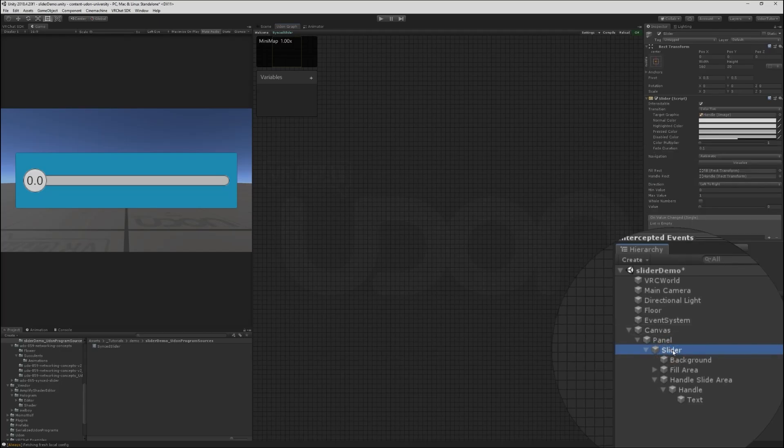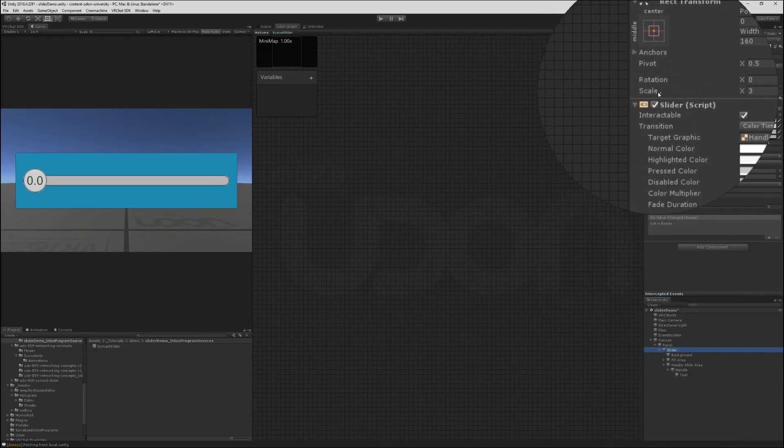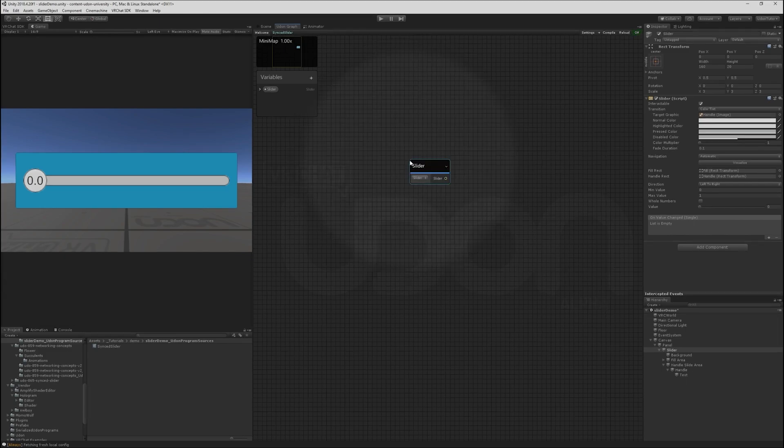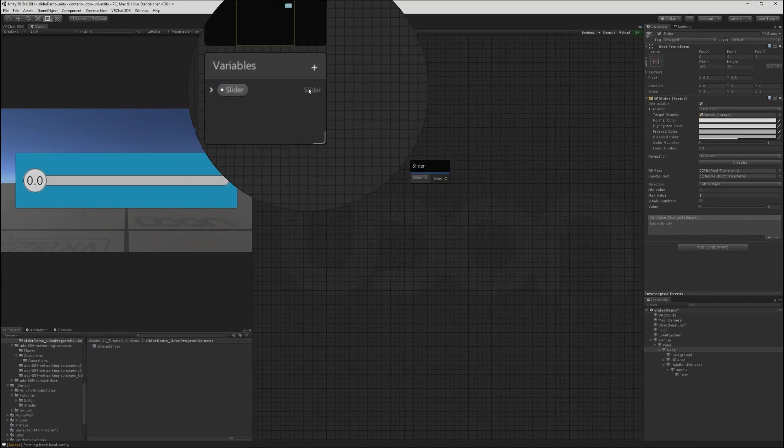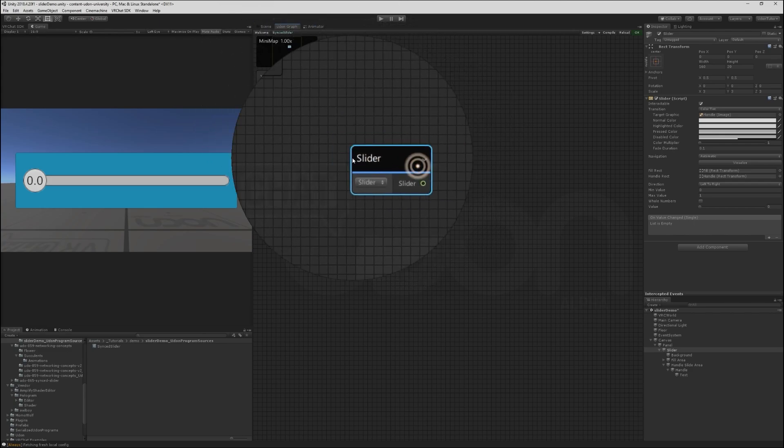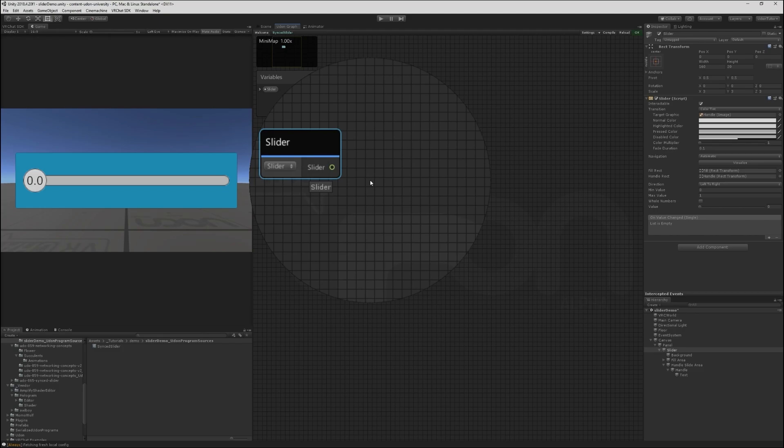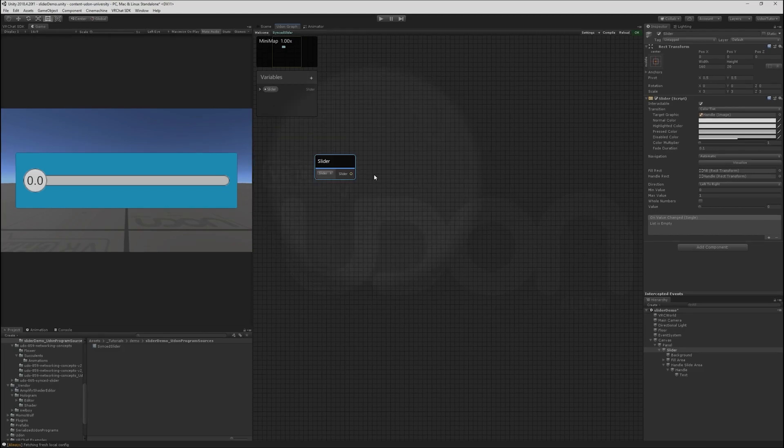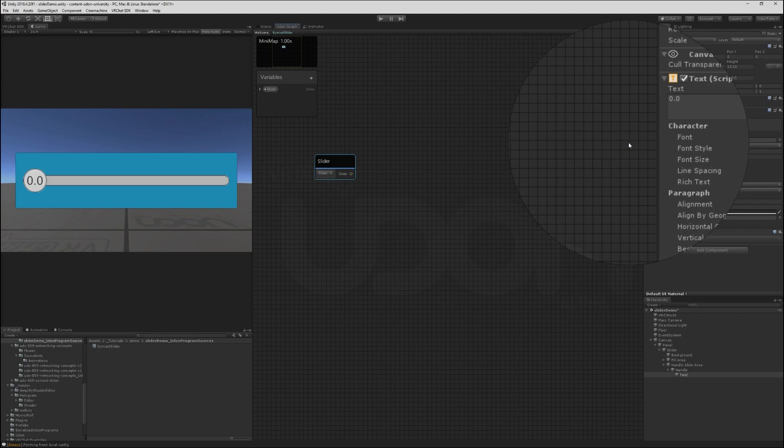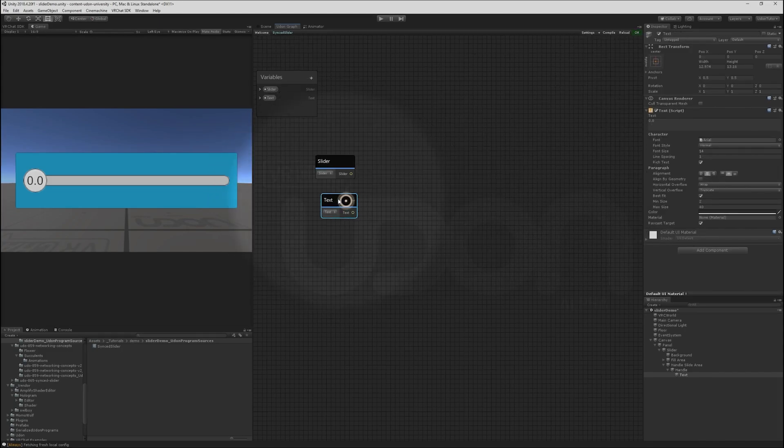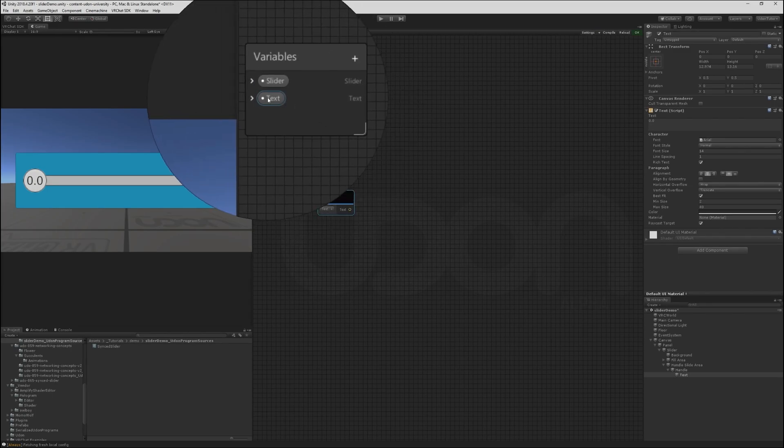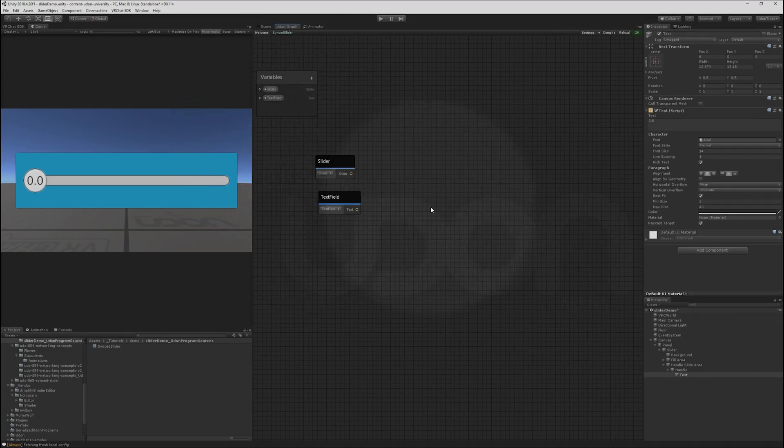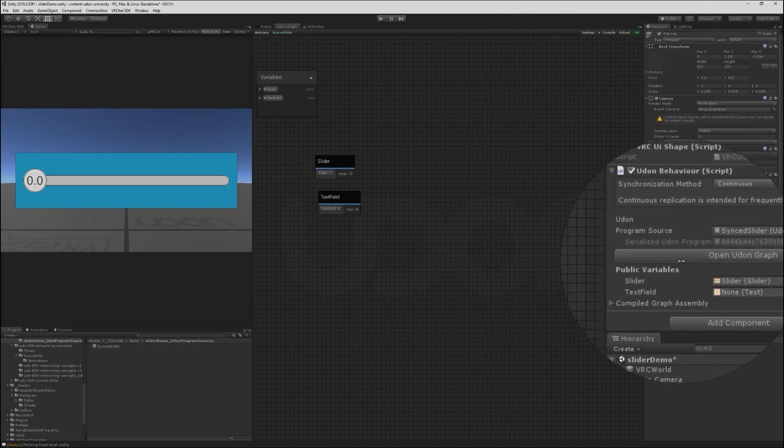I'm going to start by selecting the slider game object and dropping its component onto the graph here. That creates a slider variable called slider and adds a way to get the reference to that object. Let's do the same for text. We drag this actual text component in here, and drop it. Now it just calls this text. I think of these as text fields and we're going to be doing get and set on text properties. So let's rename this just to make that all more clear. Now that's called text field.